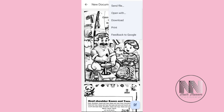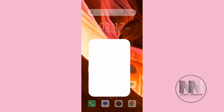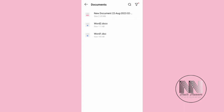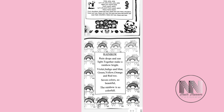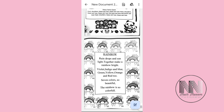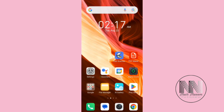Again click the three dots and the third option is Download. Click File Manager, then Documents, and here you can see the new document dated 22 August. Click on it and here you can see your picture files have been converted into a PDF file.